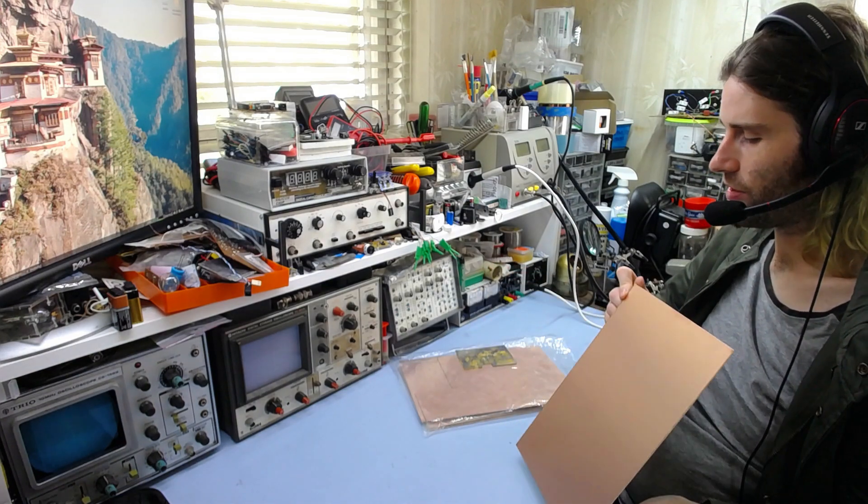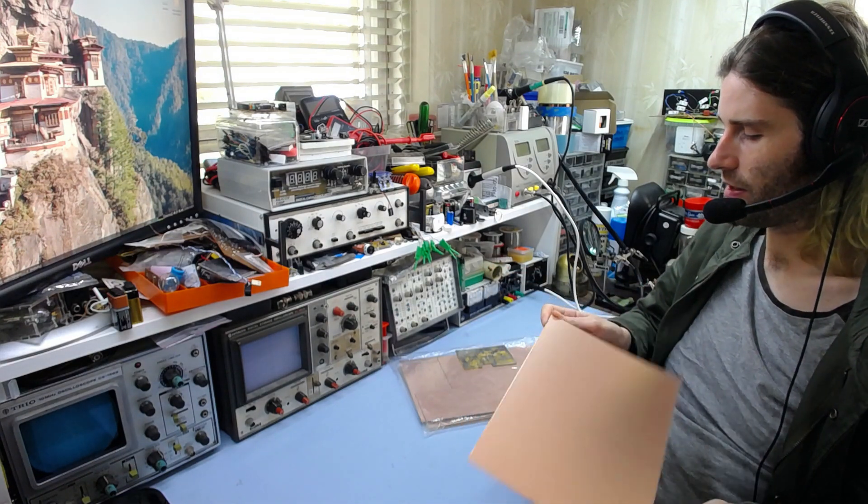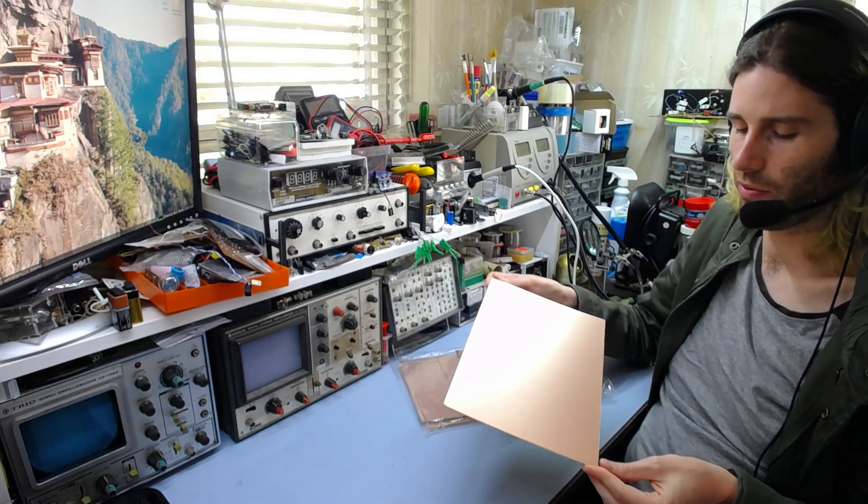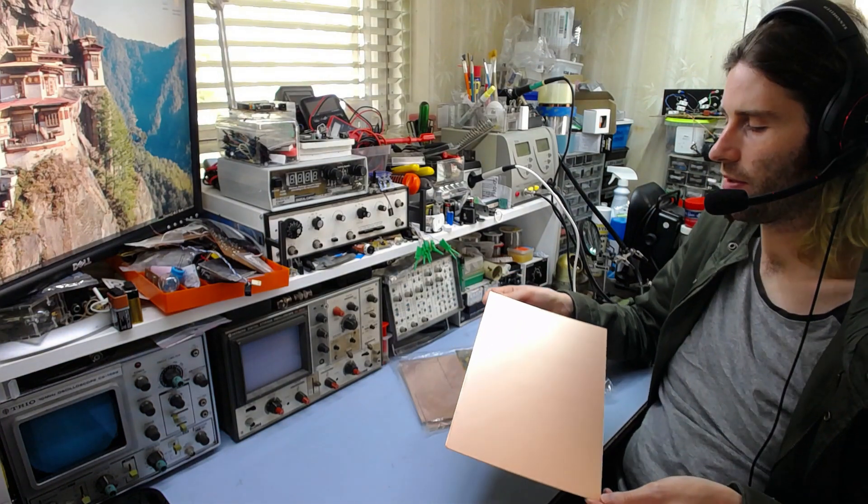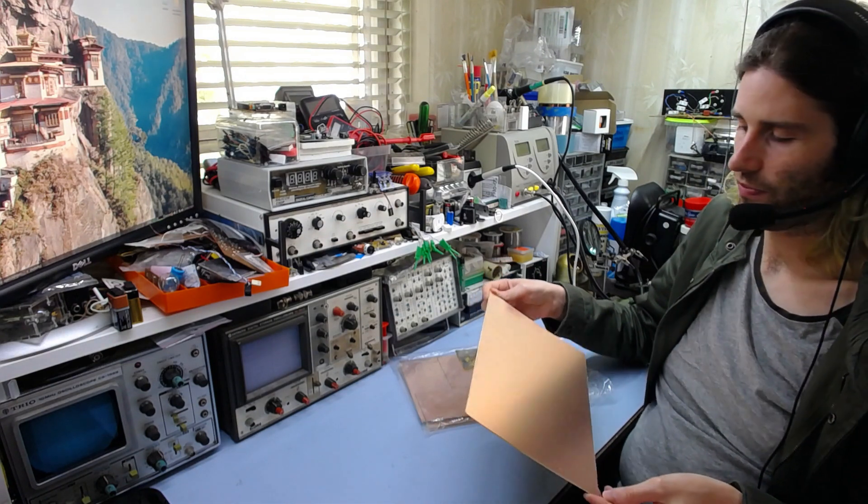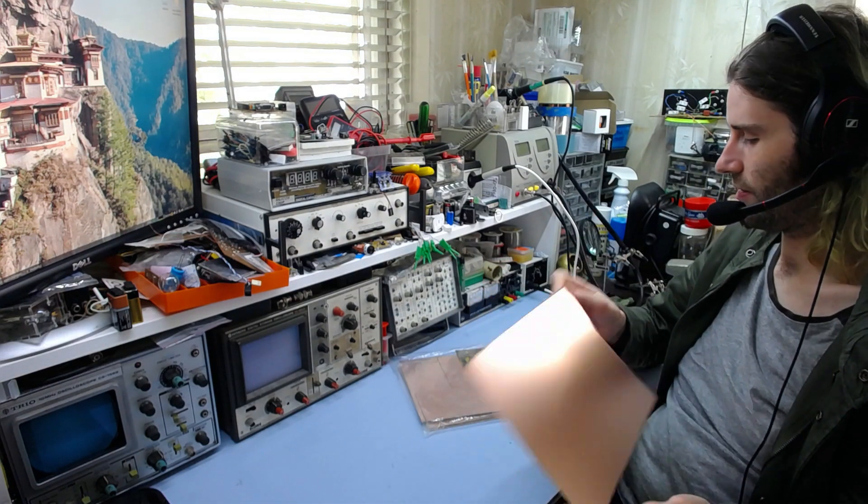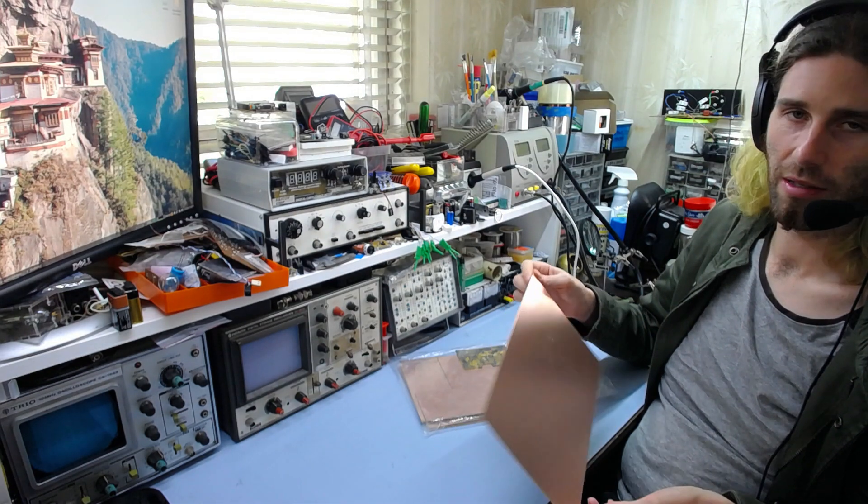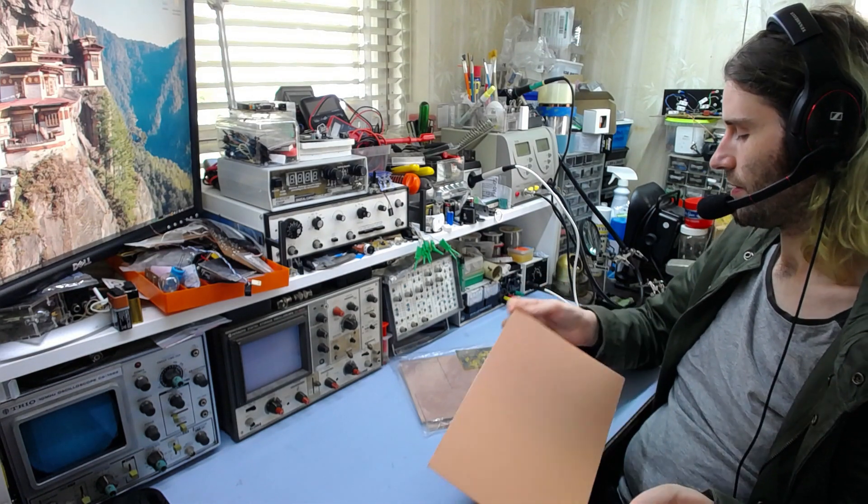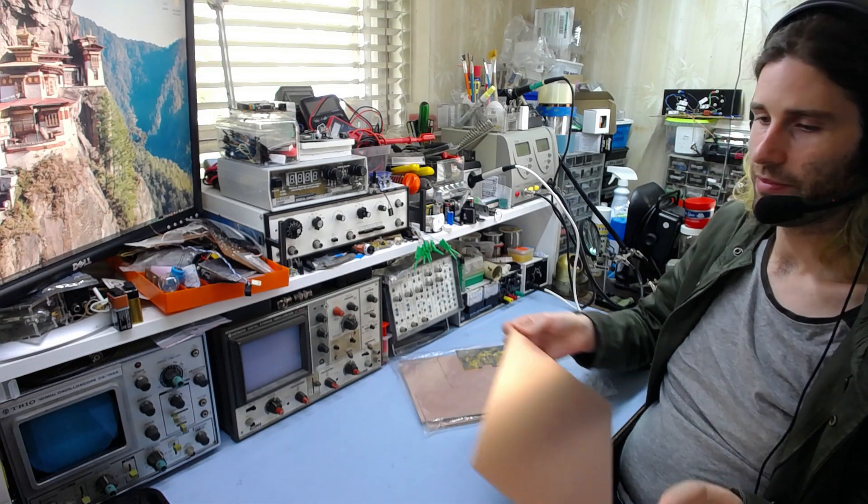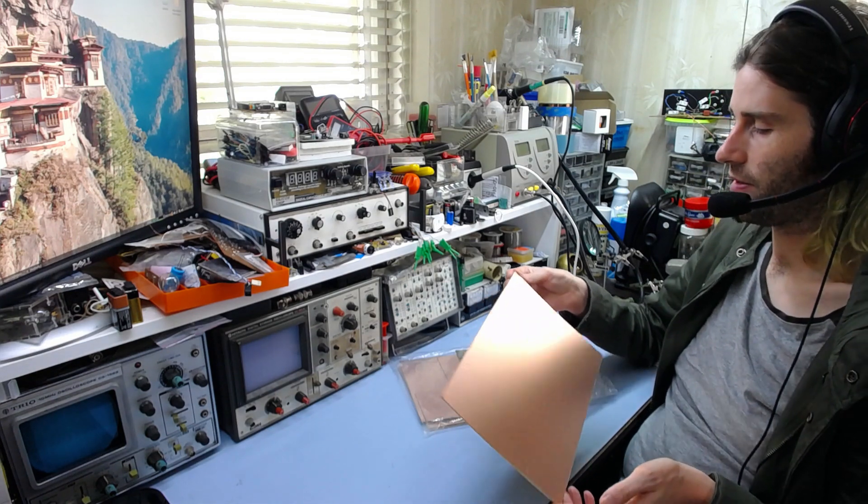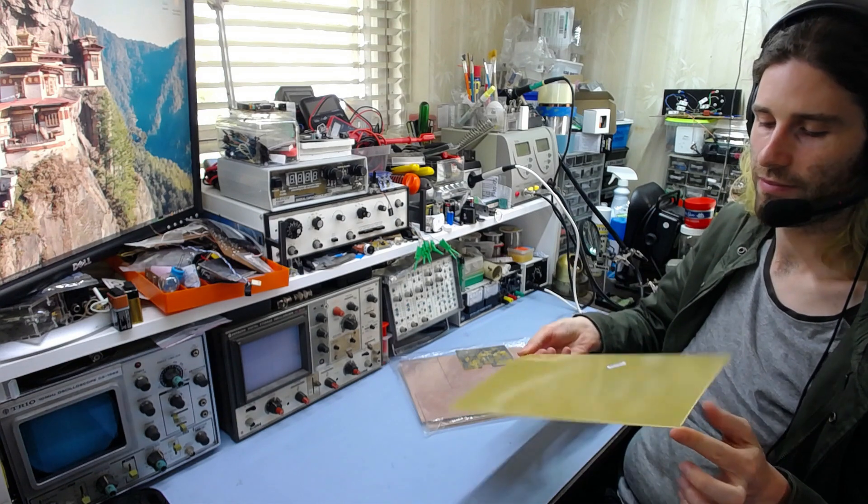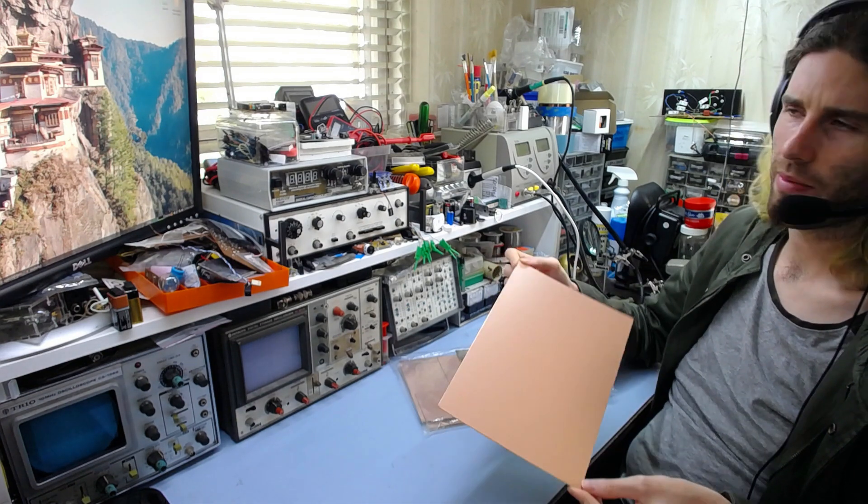I bought three sheets of each because I think that was the highest amount I could buy before they started charging you for shipping. So I just went with that because this will probably last me ages, three sheets of this. Especially the double-sided, because I don't do many double-sided boards at all. So I expect these will last me ages, and then by the time I run out I can just buy some more. And it's perfectly fine. So there we go.